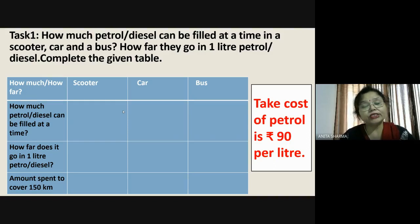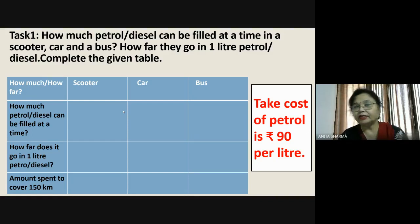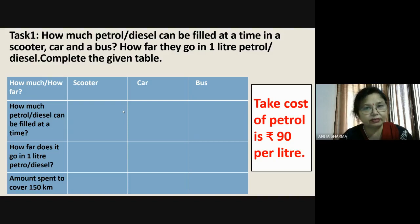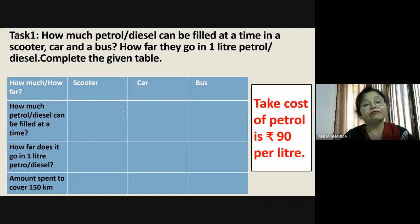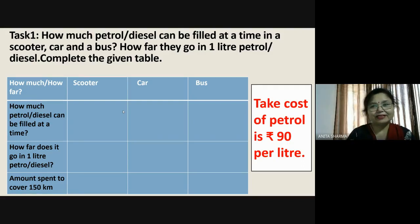The rate of petrol changes every day and differs in different states of India — for example, the rate in Haryana is different from Delhi. I have specified here: take the rate of petrol as 90 rupees per liter. If you have to go 150 kilometers, how much will it cost? Isn't it interesting? Let us move to the next task.